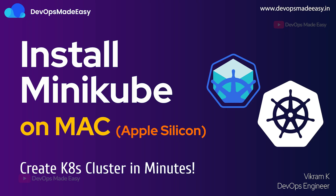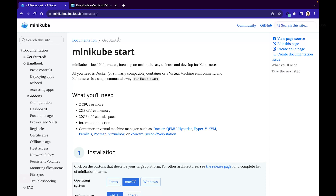Hello everyone, this is Vikram and welcome to my channel. In this video we will understand how to install minikube on Mac, specifically for Apple Silicon. We are already on the minikube documentation page at minikube.sigs.k8s.io/docs/start, and if you want to learn more about minikube you can start with the getting started section.